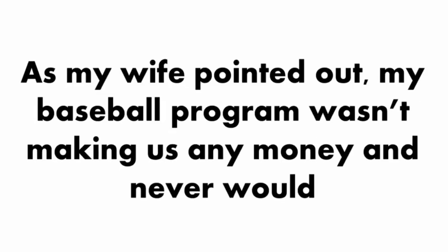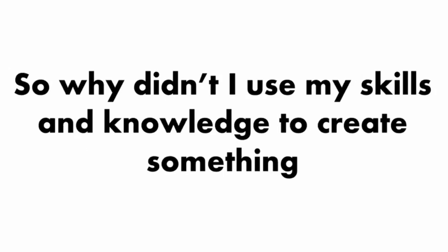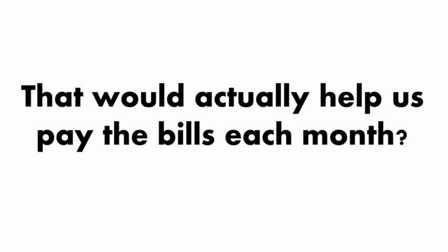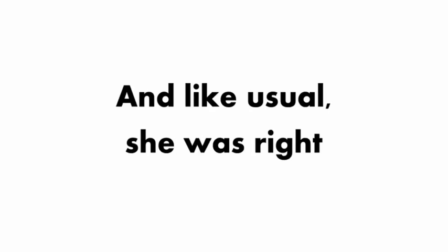As my wife pointed out, my baseball program wasn't making us any money and never would. It was just a hobby. So why didn't I use my skills and knowledge to create something that would actually help us pay the bills each month? And like usual, she was right.